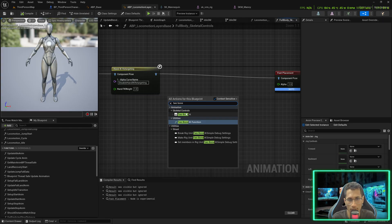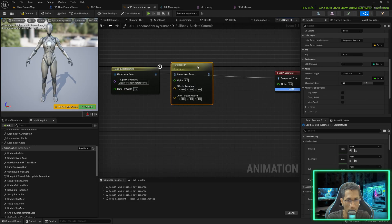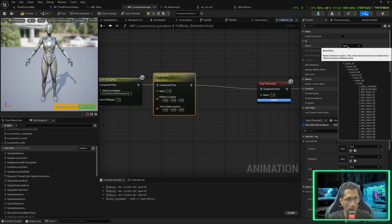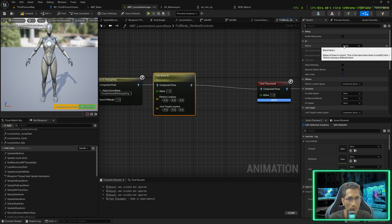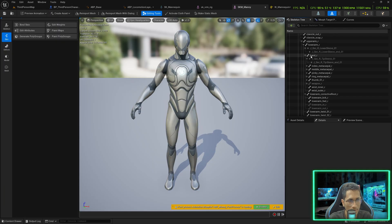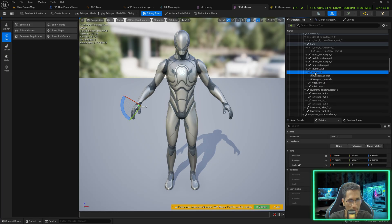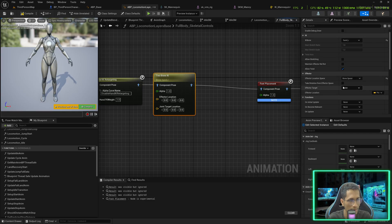The Two Bone IK node will allow us to bend the elbow and move the shoulder so that the hand reaches the grip naturally. Select it, set the IK bone to 'hand_r' for the right hand first. This IK bone represents the name of the bone you want to control. We want to control 'hand_r', which has the 'weapon_r' bone and socket. In the Locomotion Layer Space, allow twisting, set the effector location space to Bone Space, and the target bone to 'ik_hand_r'.